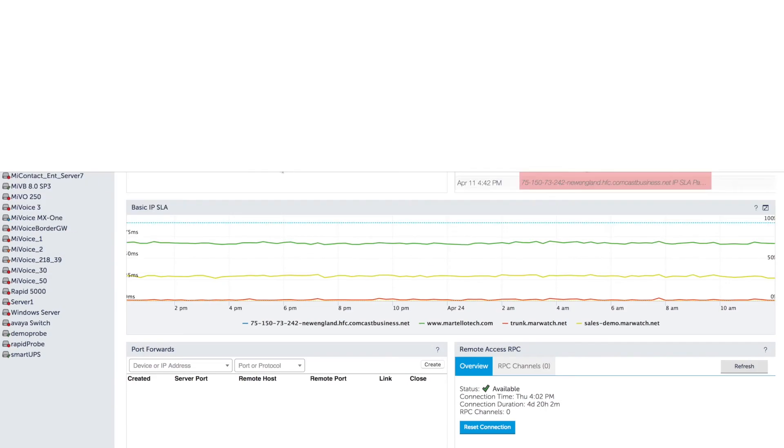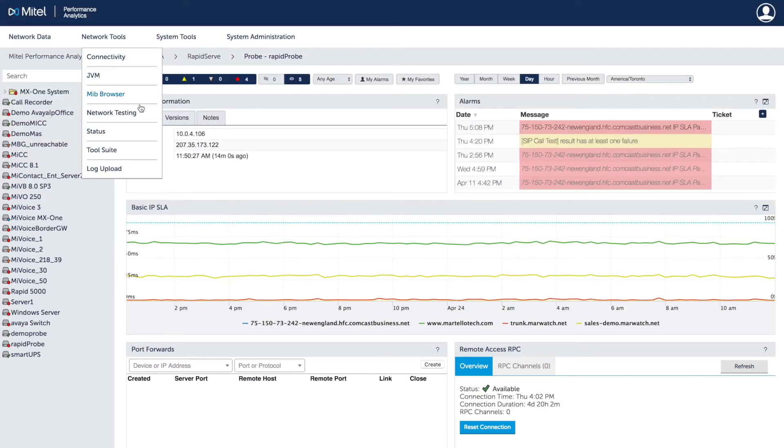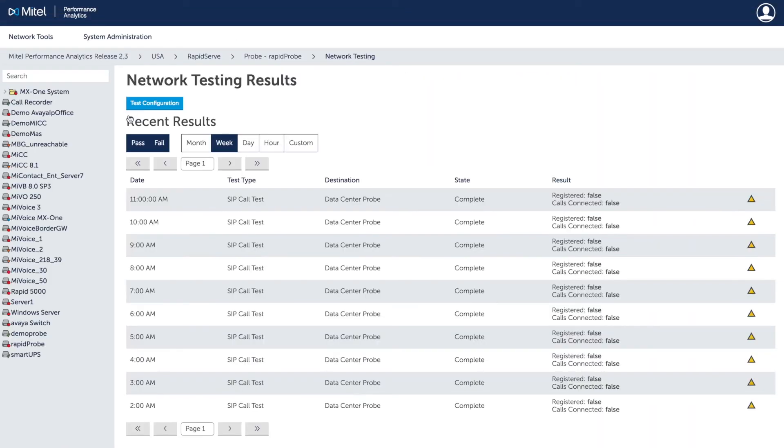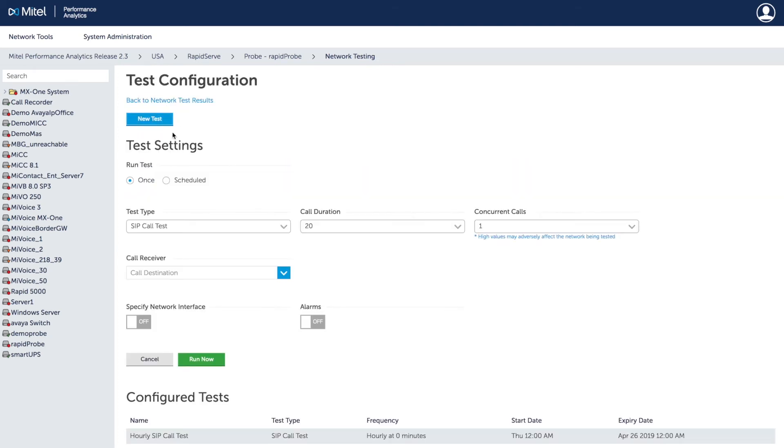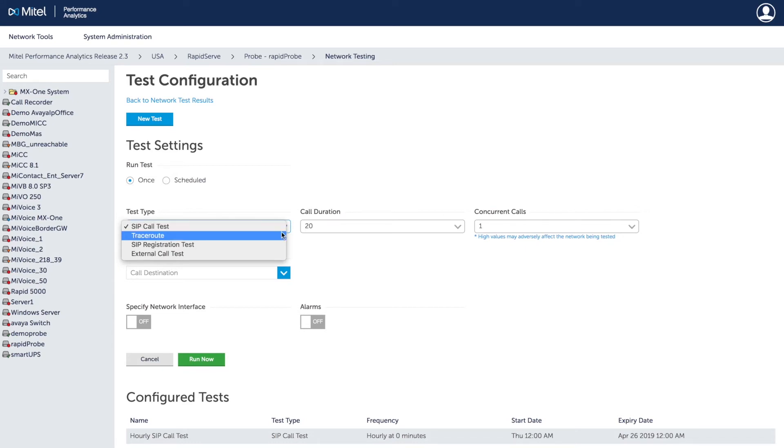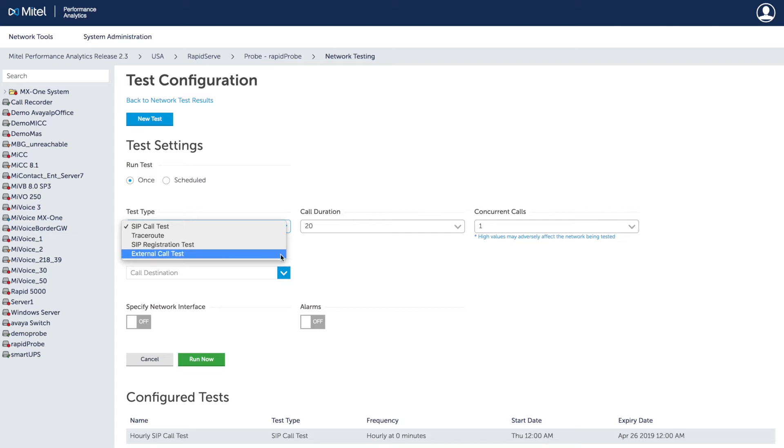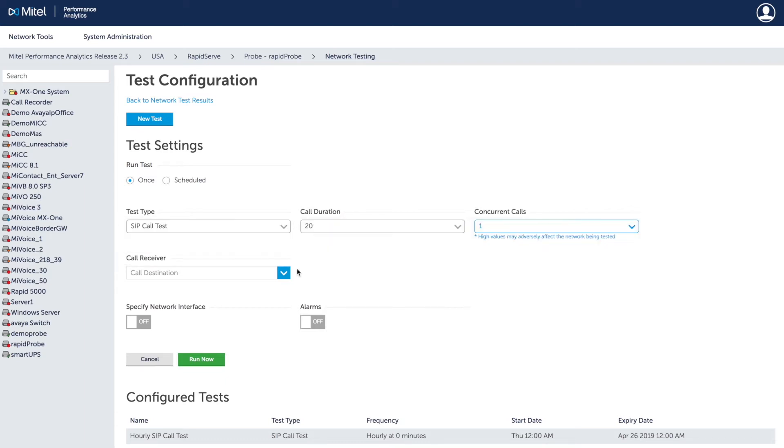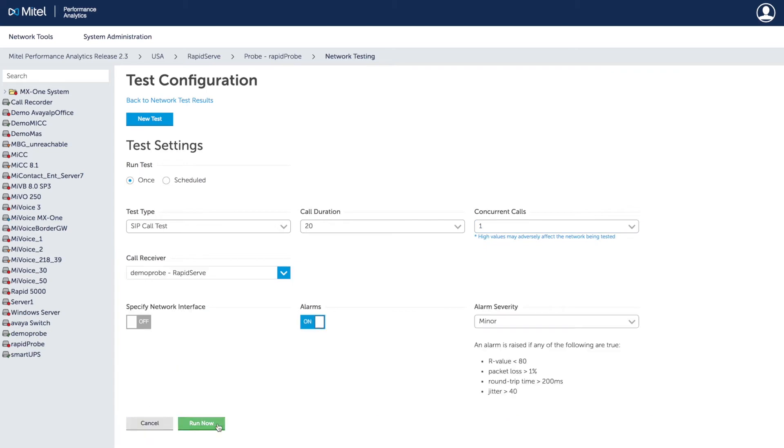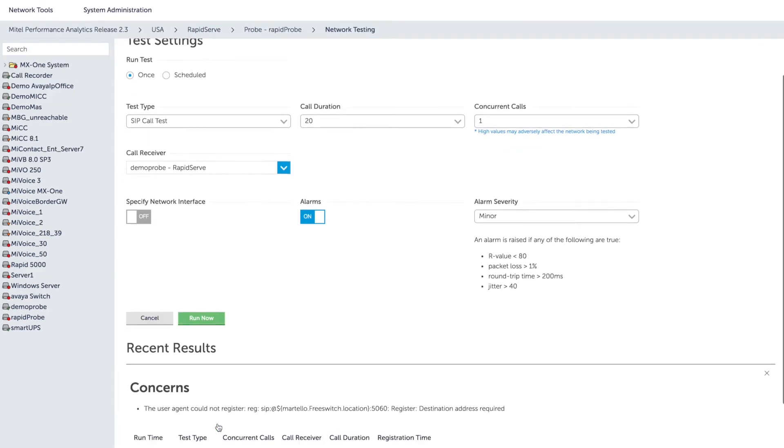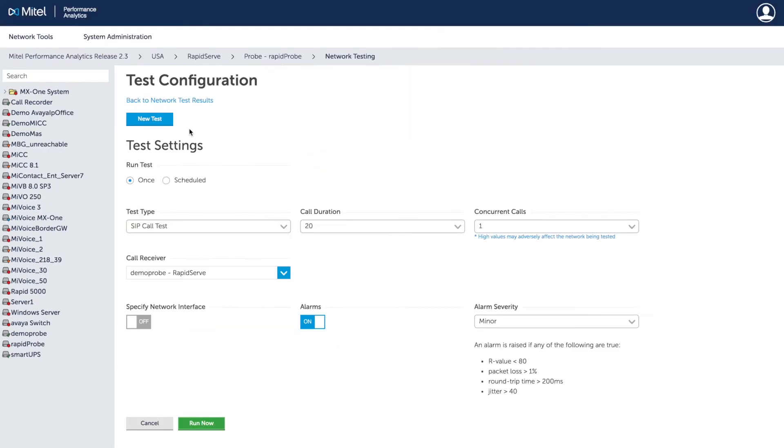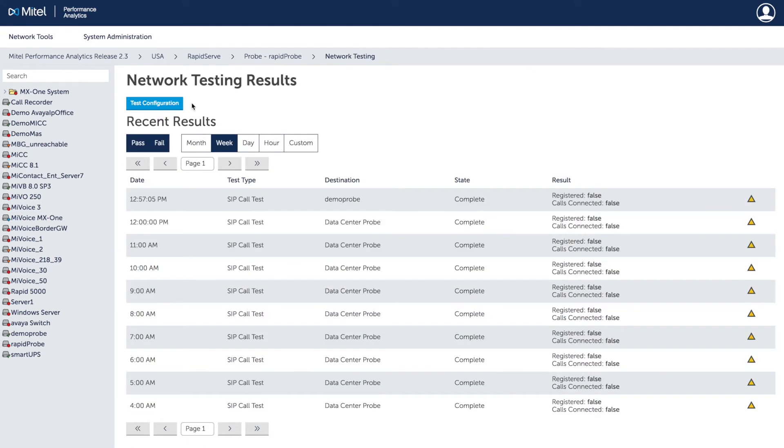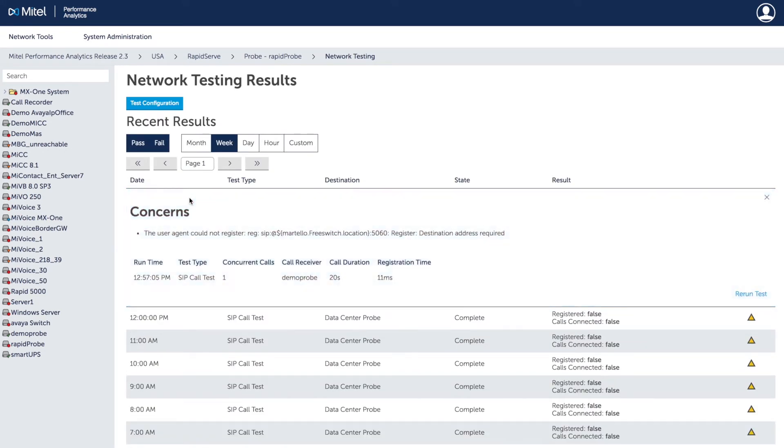Agent-based network testing runs scheduled and on-demand synthetic call tests using agents to quickly pinpoint and prevent potential performance problems. The available network tests include SIP call test between two agents, trace route test from an agent to a host, SIP registration test from an agent to a SIP registrar, and external call test from an agent to an outside source. Alarms can also be set on the test to ensure that any issues discovered are raised for review. All of the results are saved and you can click on the call test for the test agent summary.